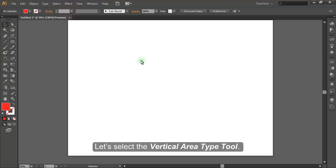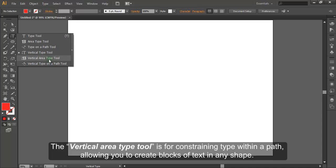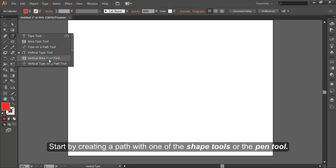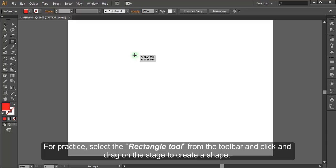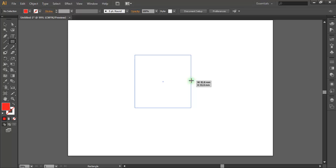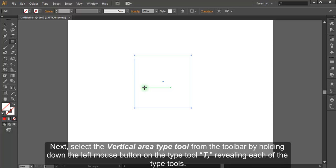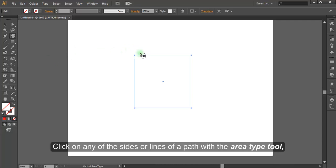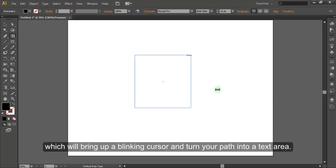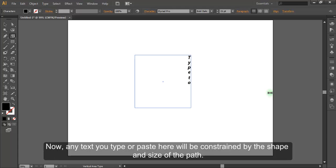Let's select the Vertical Area Type Tool. The Vertical Area Type Tool is for constraining type within a path, allowing you to create blocks of text in any shape. Start by creating a path with one of the shape tools or the Pen Tool. For practice, select the Rectangle Tool from the toolbar and click and drag on the stage to create a shape. Then select the Vertical Area Type Tool from the toolbar, click on any of the sides or lines of the path to bring up a blinking cursor and turn your path into a text area — any text you type or paste will be constrained by the shape and size of the path.